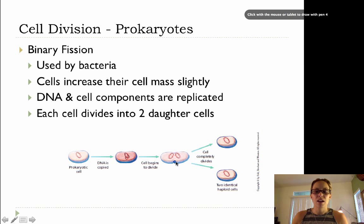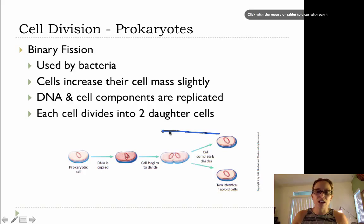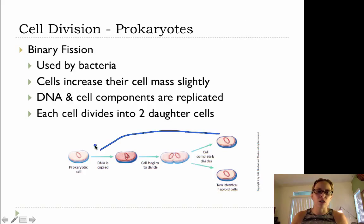our DNA is copied, the cell begins to divide, and at the end of binary fission we are going to get two cells that are genetically identical to each other, but they're also genetically identical to the original cell.